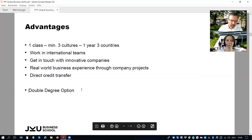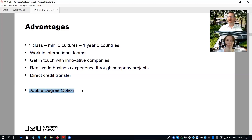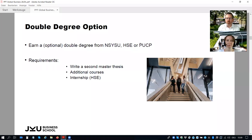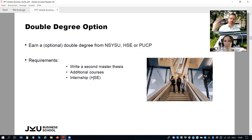In addition, in all paths we have a double degree option. You can earn a second degree if you do some additional courses and write a second master thesis. The double degree option allows you to optionally earn a second degree from National Sun Yat-sen University in Taiwan, from Higher School of Economics, or from Centrum Business School in Peru. Requirements include writing a second master thesis, completing additional courses, and in the case of the Russian degree, doing an internship either in Russia or with a Russia-related company.